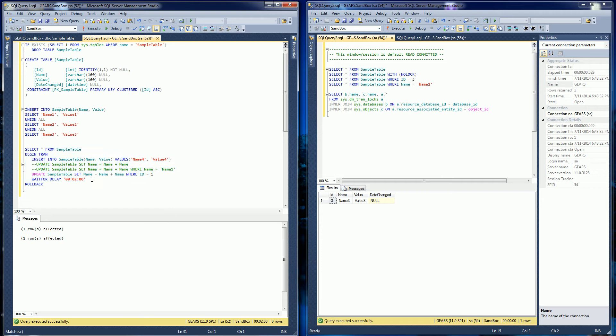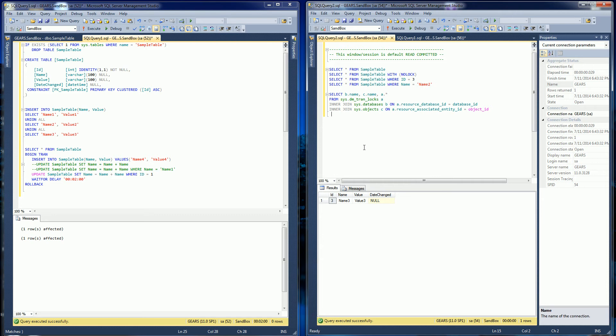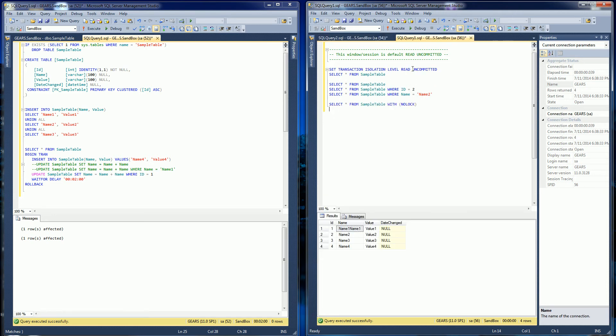And the transaction is going to be restricted from completing for two minutes so that I could show you the dirty data that is uncommitted and the data that's committed and what result set comes back depending on what you set the transaction level is for the session.